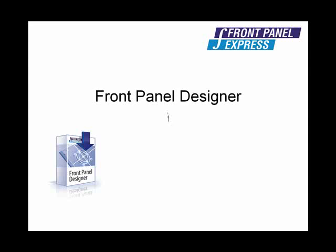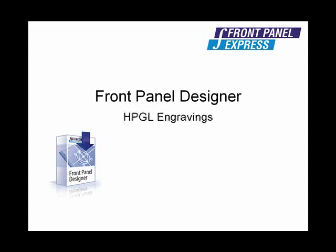The HPGL Engraving Tool is used to insert non-text engravings, such as logos, onto your panel. It can also be used to insert text in a font other than those offered by Front Panel Designer.